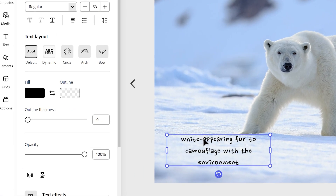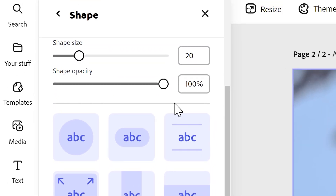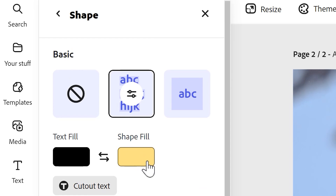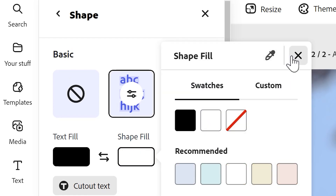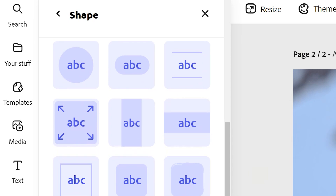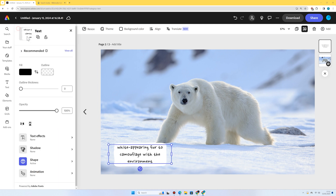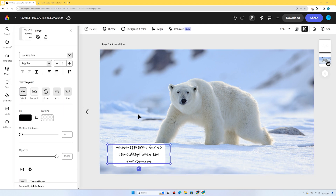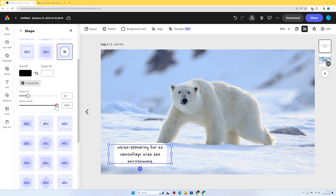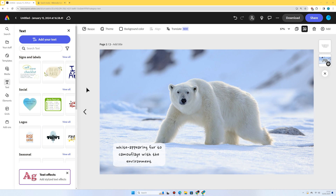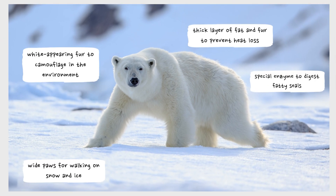I'll select the text, go to Shape, and set the shape fill to white to fit with the theme, then choose one of these shapes — I quite like this messy hand-drawn-looking one. I'll reduce the shape opacity slightly so it's not too punchy white, just a little bit see-through. Then I'll go through and add my three additional polar bear adaptations. There we go — four polar bear adaptations looking pretty good.